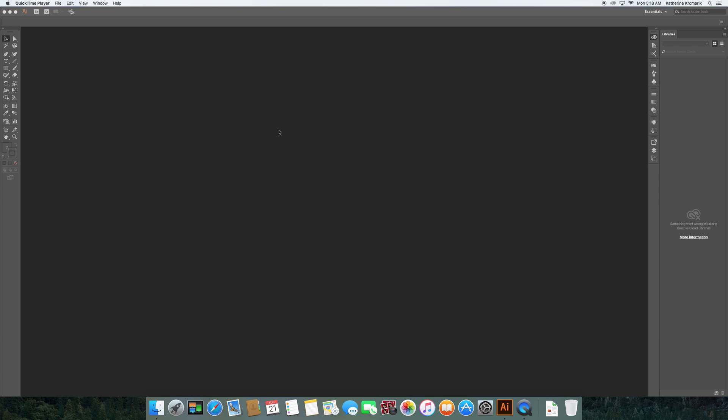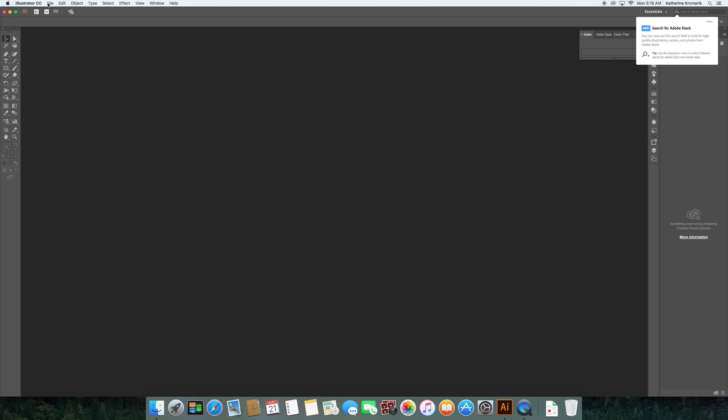For today, we're going to talk about how to set up a new document in Illustrator. That's where we want to start with any project. So I already have Illustrator open and ready to go for what we need.